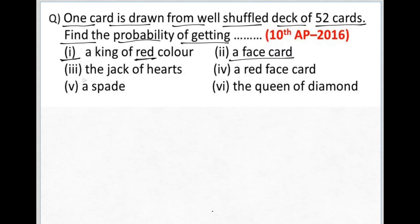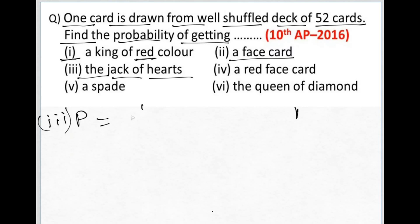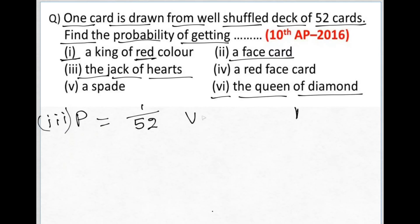The third question is: find the probability of getting the jack of hearts. How many jacks of hearts are there? Only one jack of hearts exists. So the probability for the third question is 1 by 52. Similarly, question six asks for the probability of the queen of diamond — there is only one queen of diamonds, so the answer is also 1 by 52.